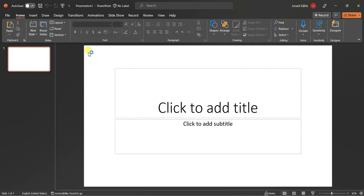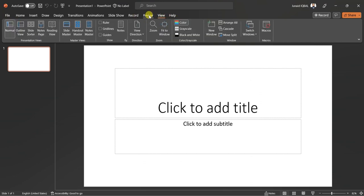You need to find the developer option in your PowerPoint. As you can see, I did not find it, therefore I have to add it from settings.